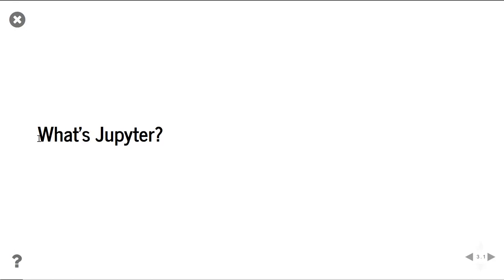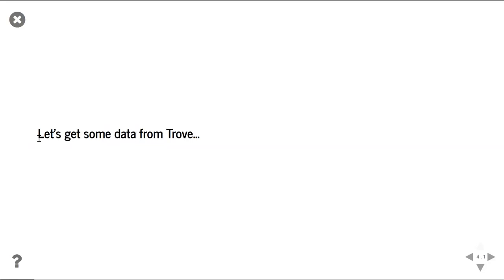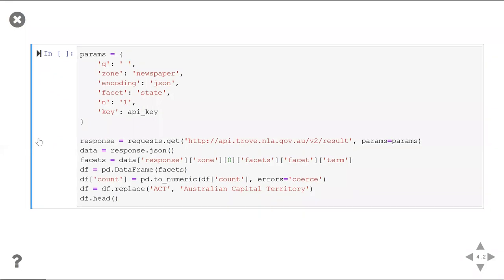In fact, I won't actually talk about what a Jupyter notebook is. I'm just going to show you what a Jupyter notebook can do in the context of cultural heritage data. So, let's start, let's just get some data from Trove. And I'm assuming you all know what Trove is.